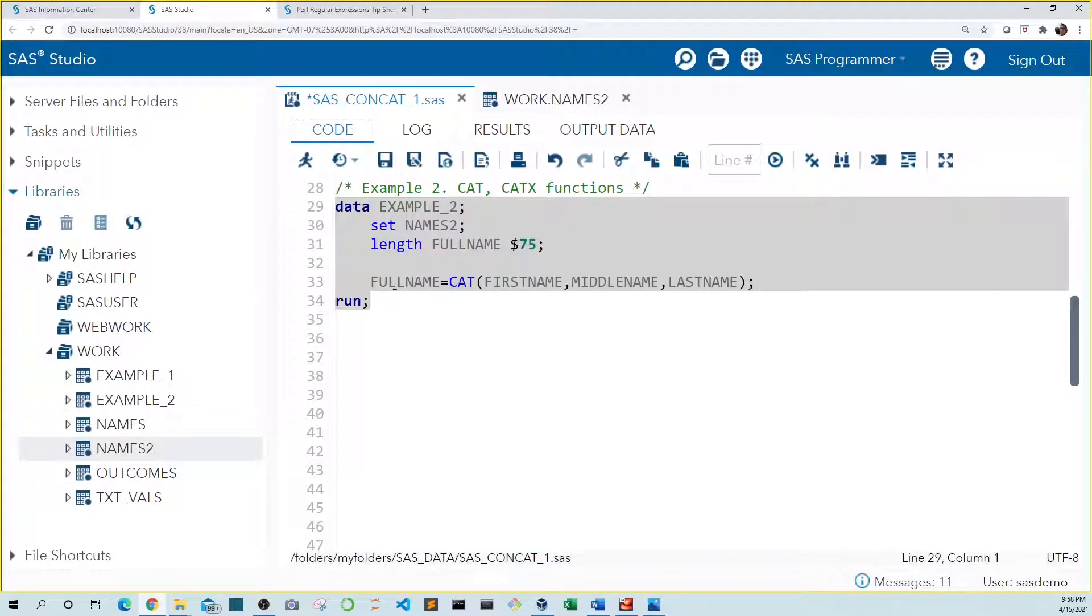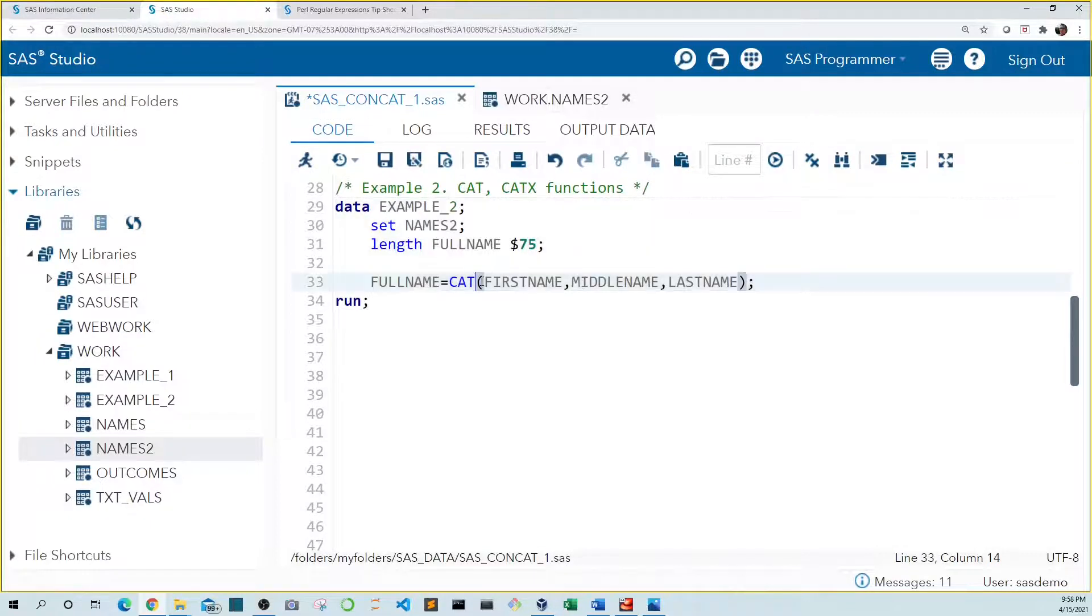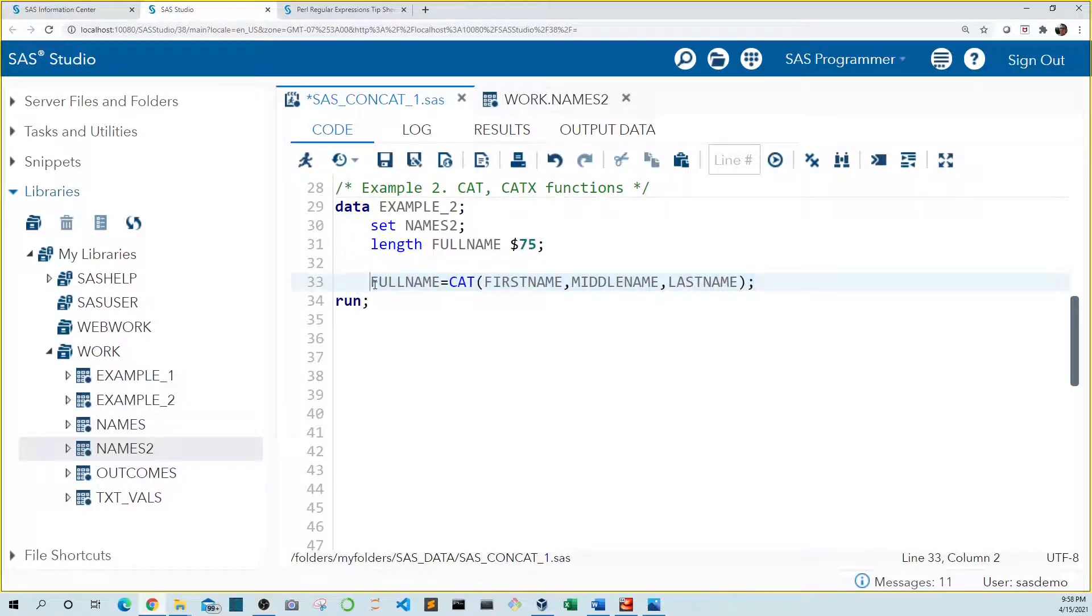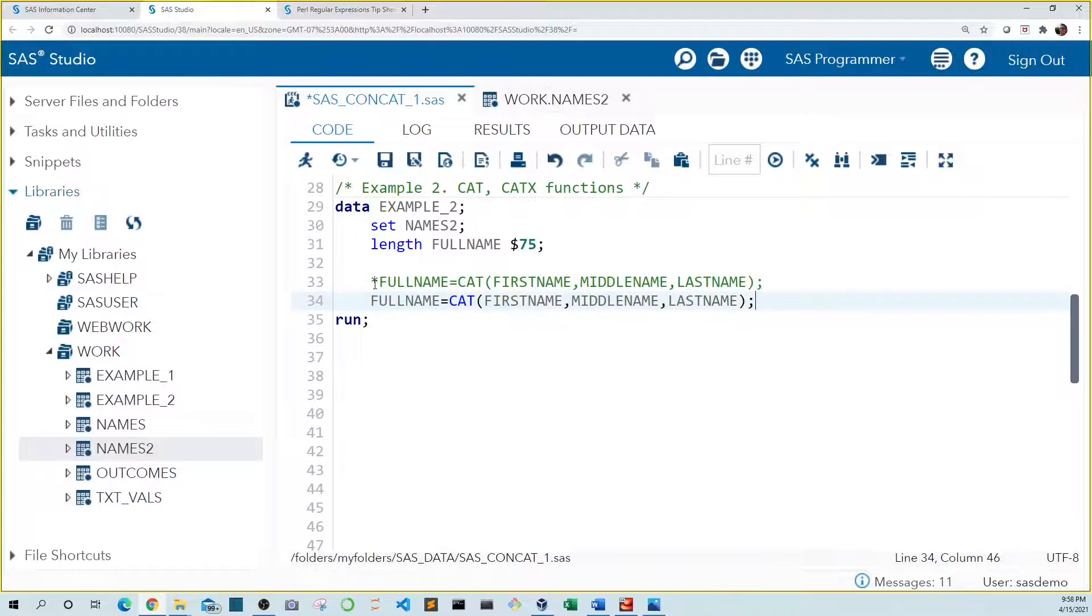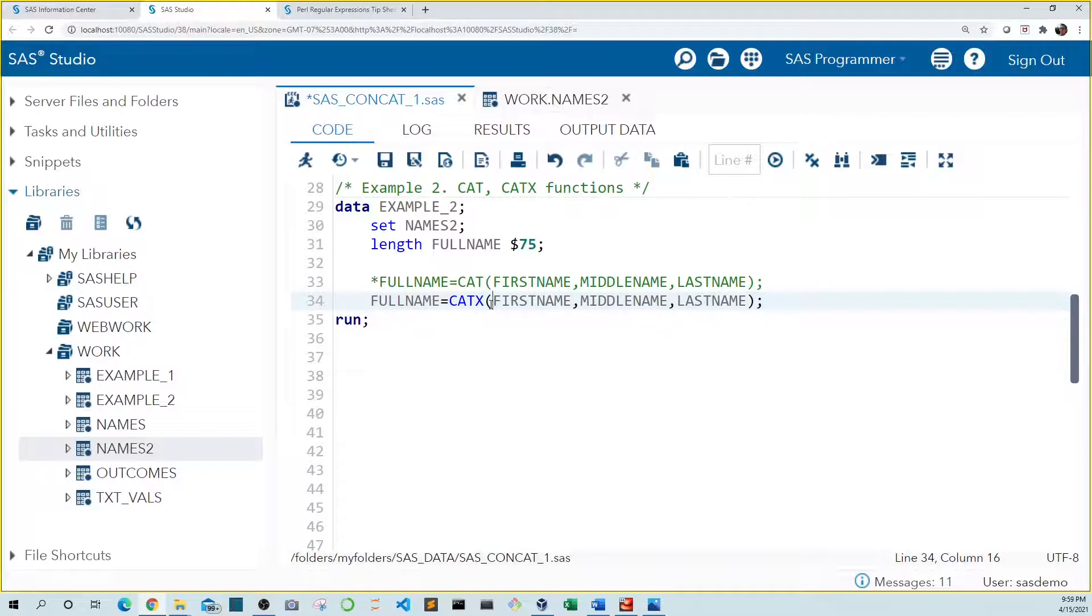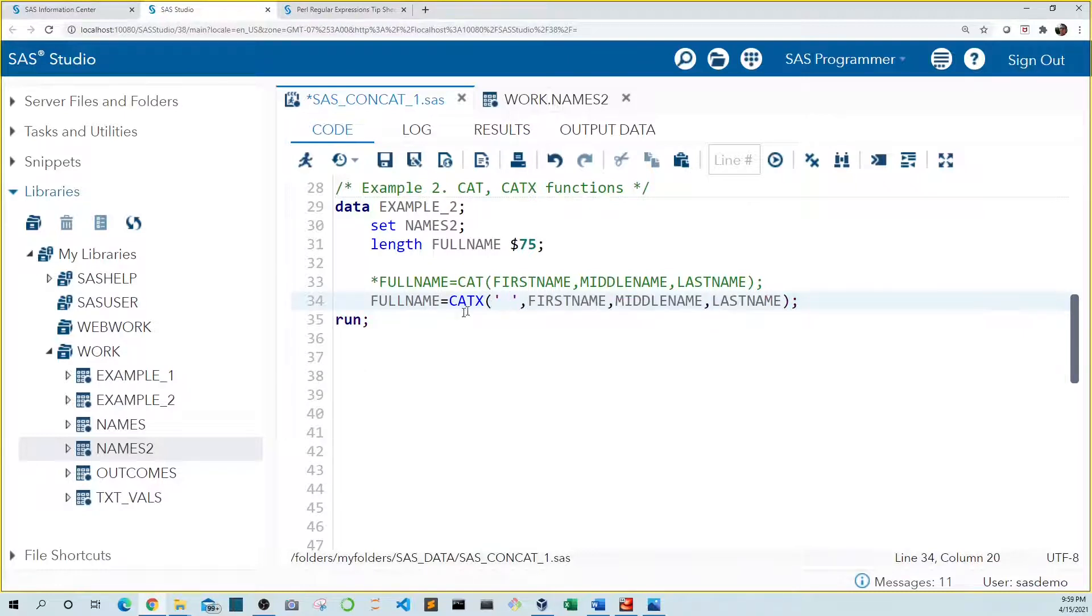The catx function removes leading and trailing spaces and adds a delimiter between the variable values. So let's copy this. Comment this one out. So let's set an x here to make this catx and use a space as our delimiter. The delimiter goes in the front just like that. And let's run this.